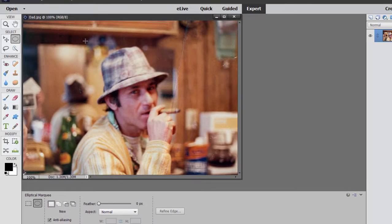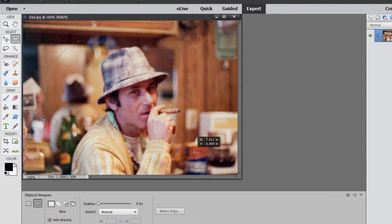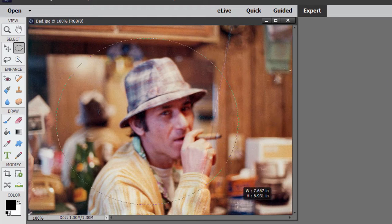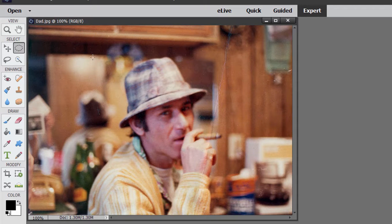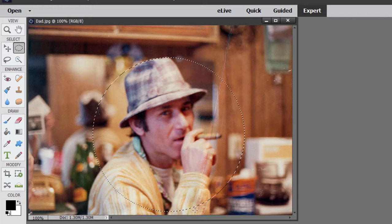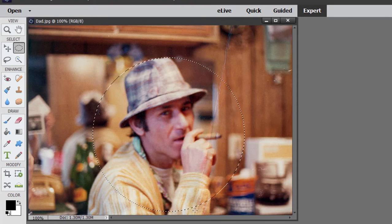You can actually constrain how it selects. If I just drag the elliptical, I could make it into a wider oval or a taller oval. Command-D or Control-D to deselect. But if I hold down the Shift key when I make a selection, I get a perfect circle. That's also true of the rectangular marquee — if I hold down the Shift key, I get a perfect square.